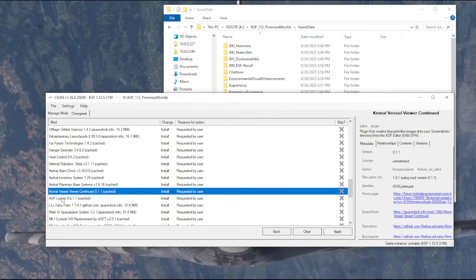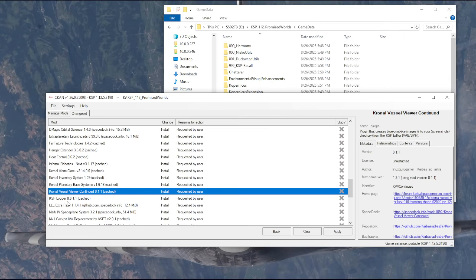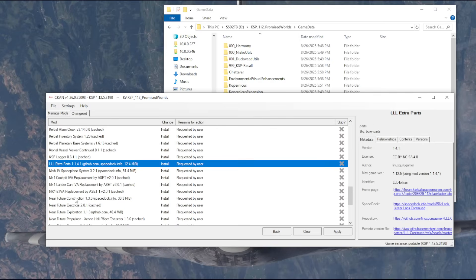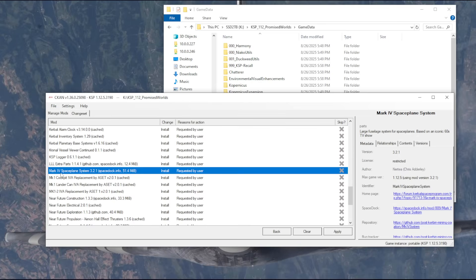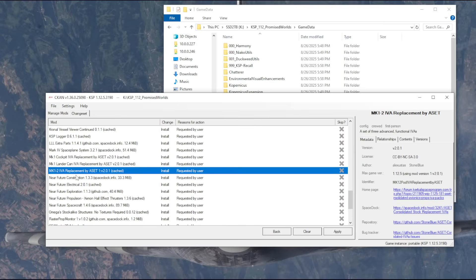Maybe people think I should, and if you think so, I will. But for now, I don't have the Umbra Space Industries things. Kronal Vessel Viewer, that will allow me to capture the vessels that I create as a blueprint. That might be useful if I'm deciding to do automated stuff, and we'll have the data displayed in a way. Lackluster Labs Extra Parts is just extra parts for Lackluster Labs. Mark IV Space Plane System is apparently by Nertea, so we might as well.